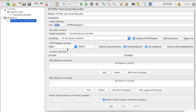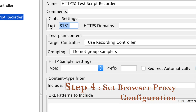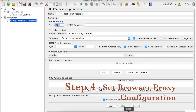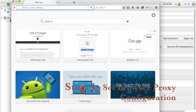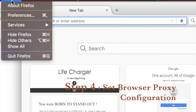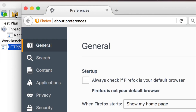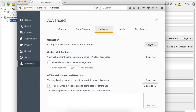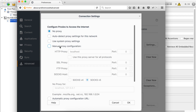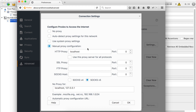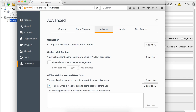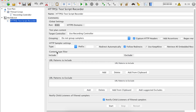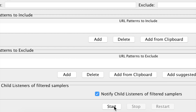Now here we have to start recording. Before we start recording, we have to make our browser listen to port 8181. So I'm going to Firefox, and here I will go to Firefox Preferences — you can also go to Options and Tools. Here I will go to Advanced, then go to Settings under Network. Here I will select Manual Proxy Configuration, set localhost and the port number 8181 that I have given in JMeter, and say OK. Now I will start the HTTP Test Script Recorder.